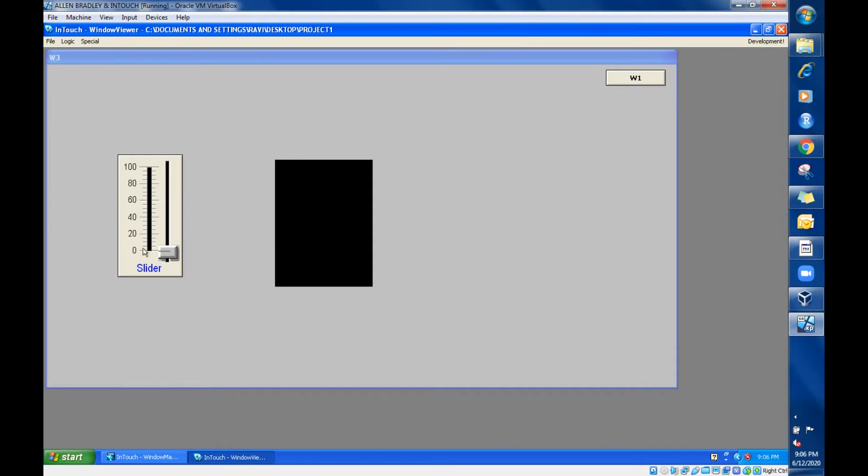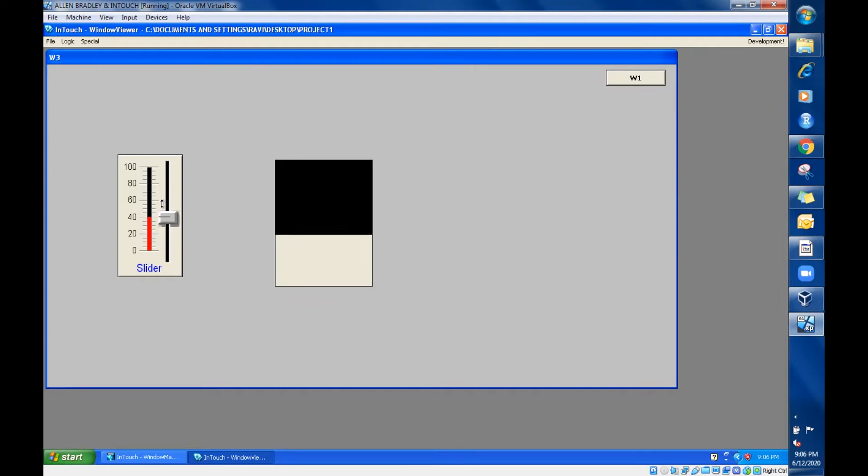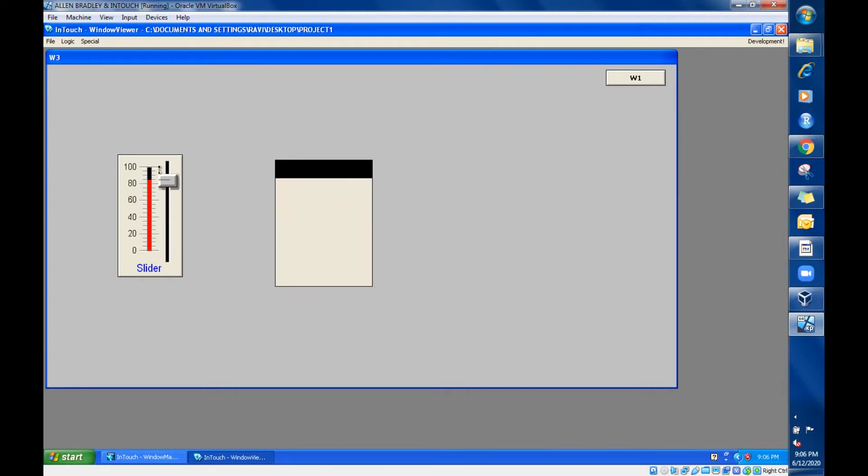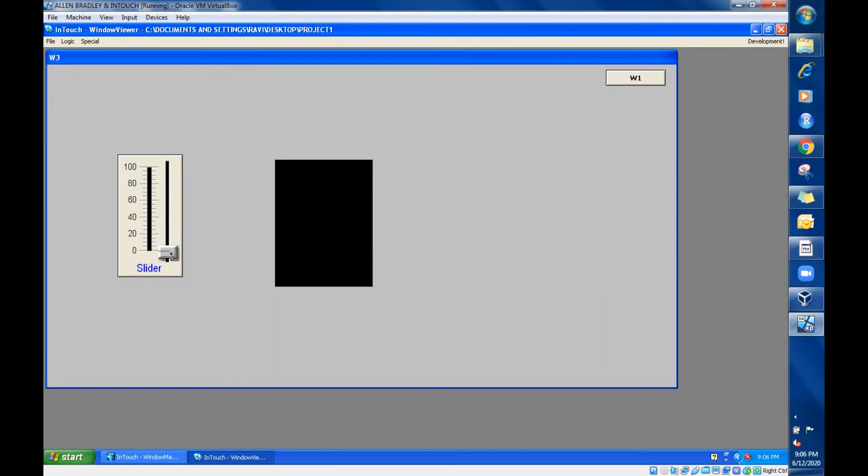Just increase this slider. Can you see your tank color is changing? Whenever you are increasing, this is also changing. If you come down, it will again go back.